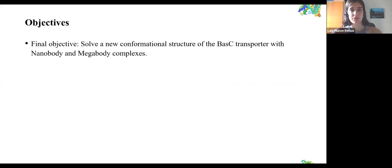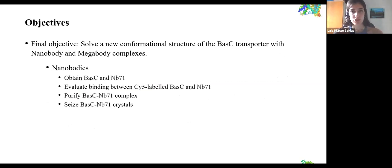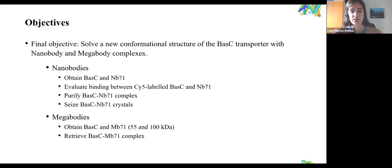The final objective of my study was to solve a new conformational structure of BASC with nanobody or megabody complexes. For nanobodies, we wanted to obtain pure BASC and nanobody 71 proteins, evaluate the binding between labeled BASC and nanobody 71, obtain purified BASC–nanobody 71 complexes, and crystallize the BASC–nanobody 71 complex. For megabodies, we wanted to obtain BASC and megabody 71 in both the 55 and 100 kilodalton forms, and purify the BASC–megabody 71 complex.